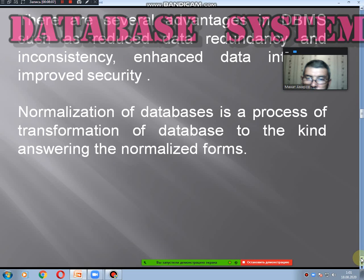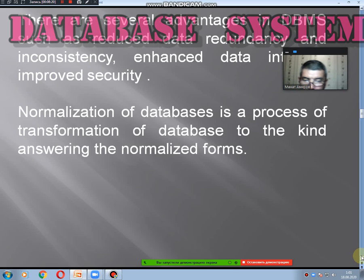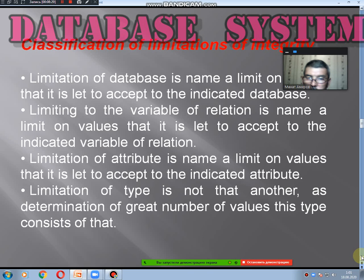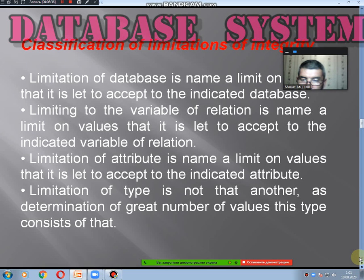There are several advantages in a DBMS, such as reducing data redundancy and inconsistency, and improving data security. Normalization of data is a process of transformation — a process of transforming data into answering normalized forms. Classification of limitations: integrated limitations of databases keep variables, limitation of attributes, and limitation of types.